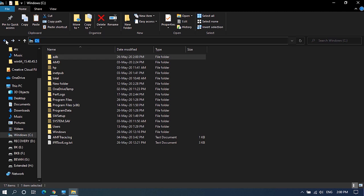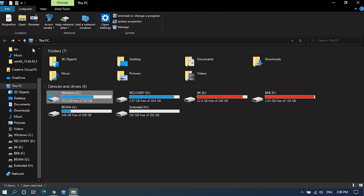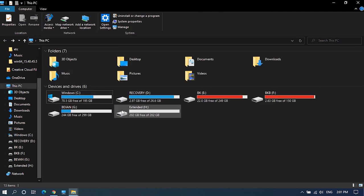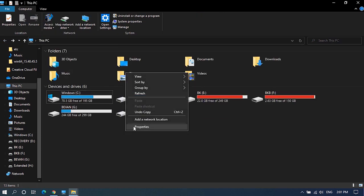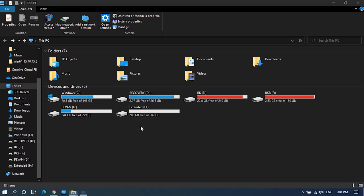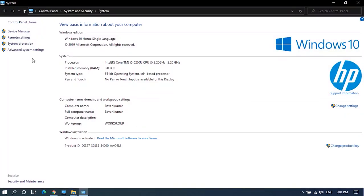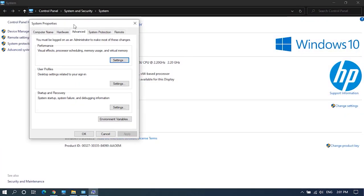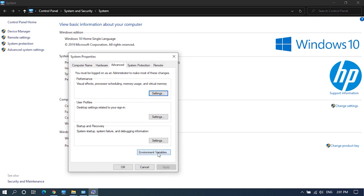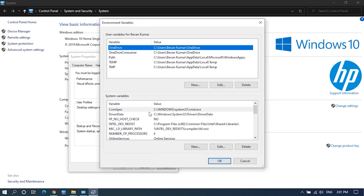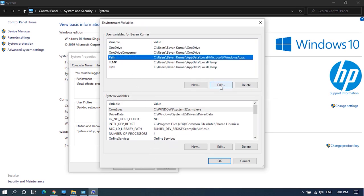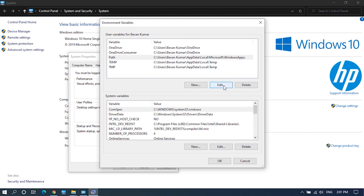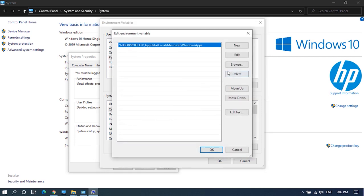After that open system properties. Click on advanced system settings and go to environmental variables. Here select path under user variables and click on edit.